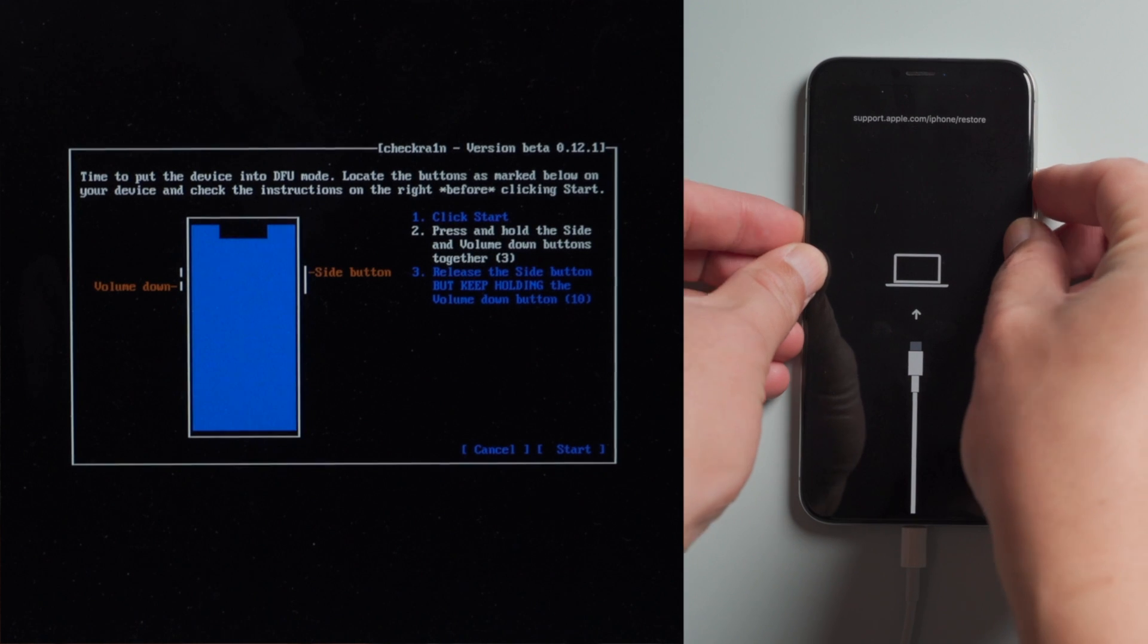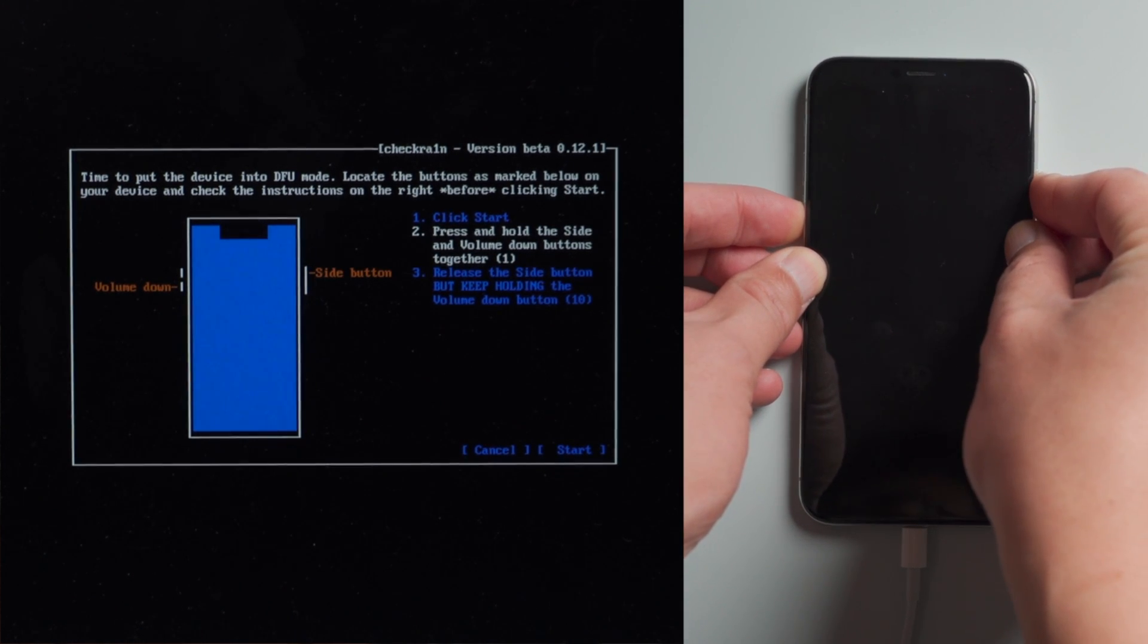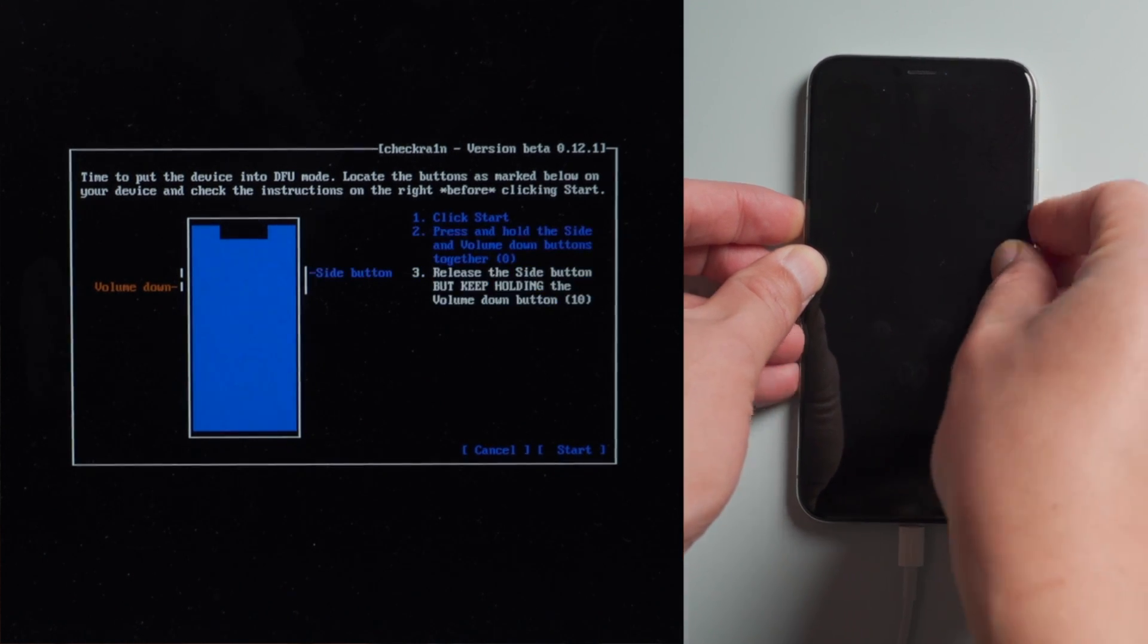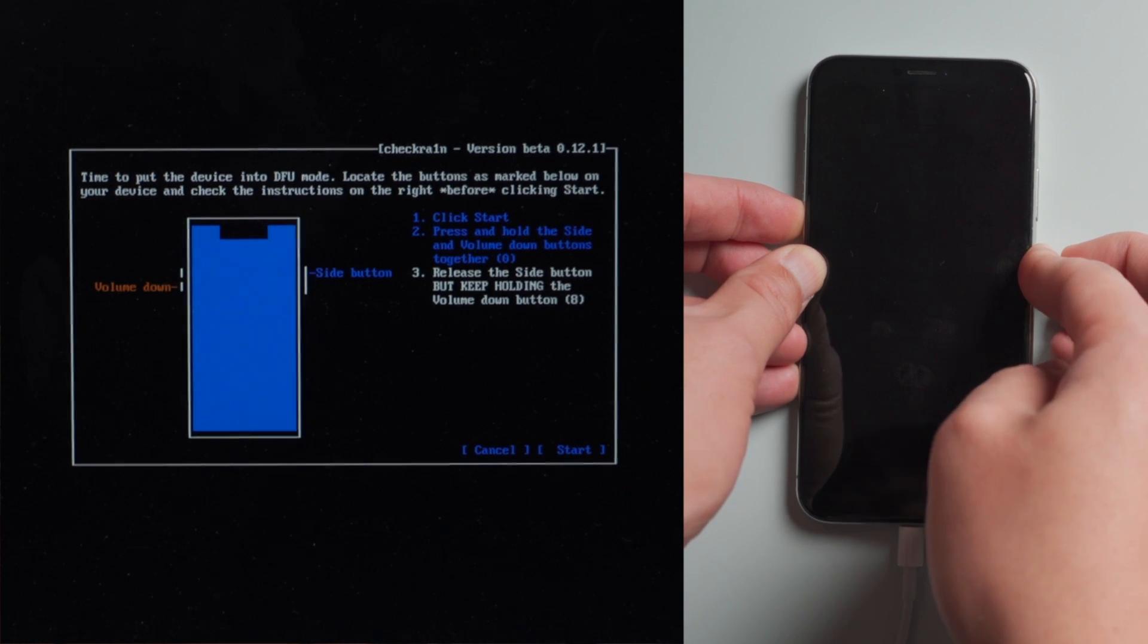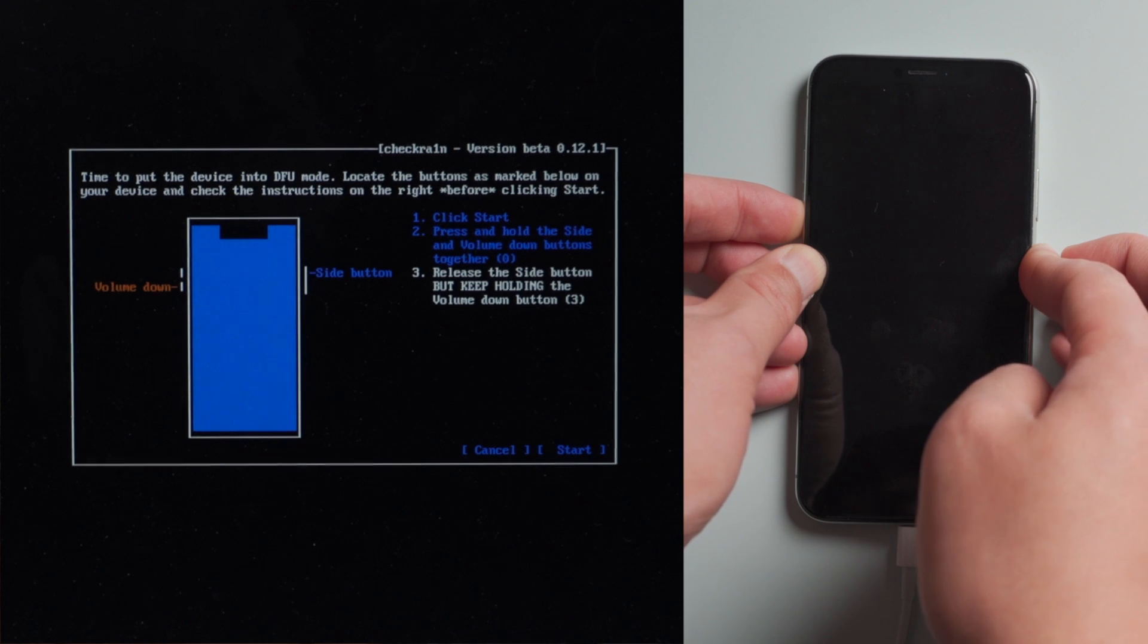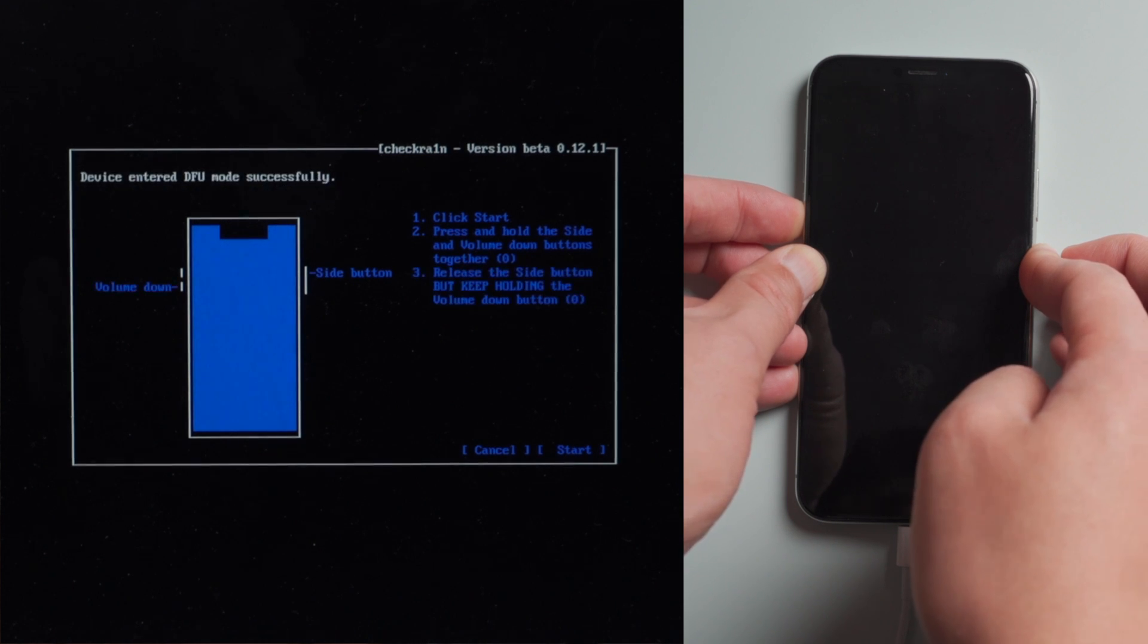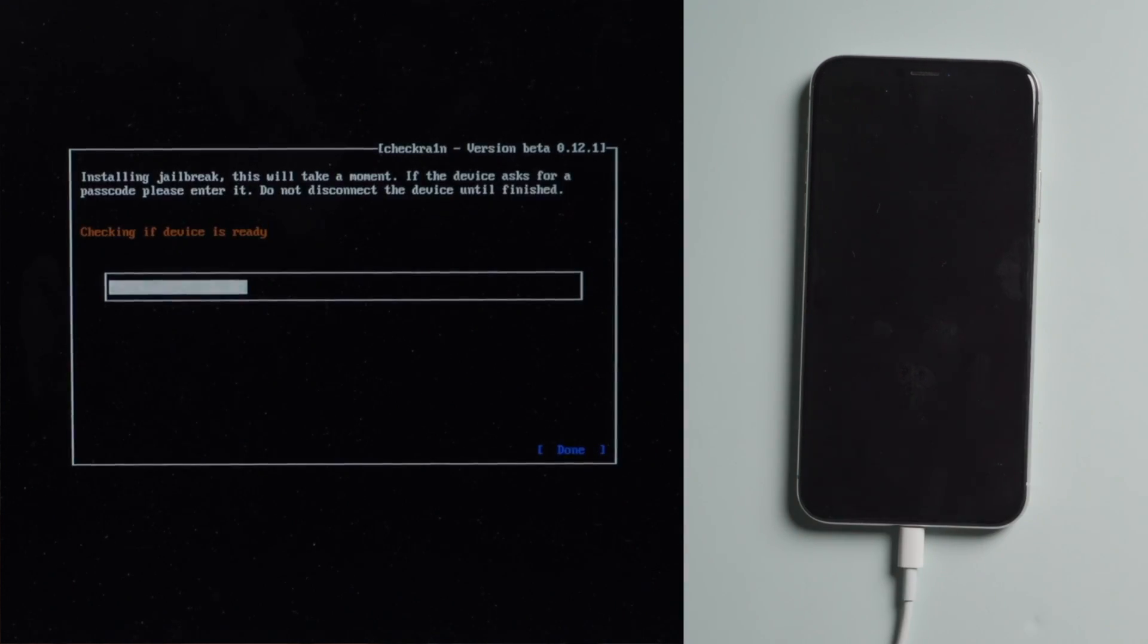Then quickly follow the instructions to put your iPhone into DFU mode before the countdown is over. For an iPhone X, press and hold both the side and volume down button for 4 seconds, then let go of the side button but continue holding the volume down for another 10 seconds.